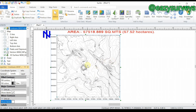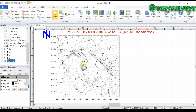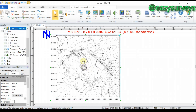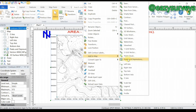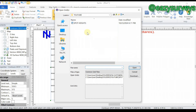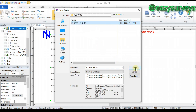I want to add peaks and depressions — I'll show you what that is about. This feature is only available in Golden Surfer version 20. To add peaks and depressions, click on the generated contour, right-click, go to Add to Map, then select Peaks and Depressions. Choose the spot height grid that was generated earlier, and click Open.